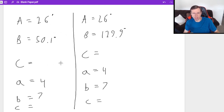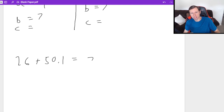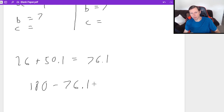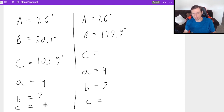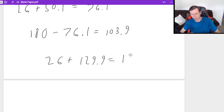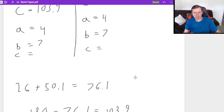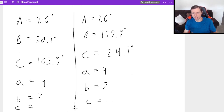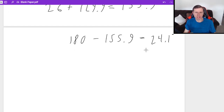For Triangle 1's angle C: 26 + 50.1 = 76.1, then 180 − 76.1 = 103.9 degrees. You can then use law of sines to find side C. For Triangle 2's angle C: 26 + 129.9 = 155.9, then 180 − 155.9 = 24.1 degrees. You can again use law of sines for side C. The point is both triangles are correct — that's the two-triangle case.